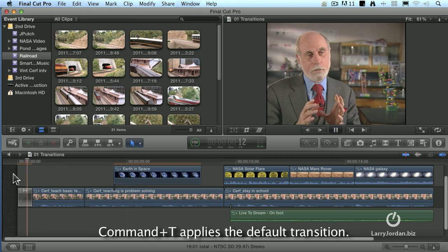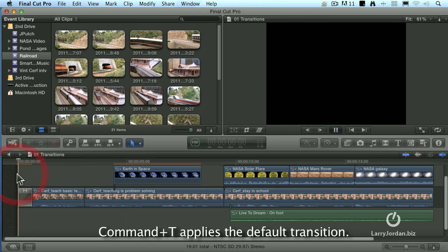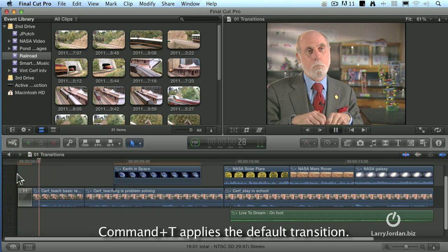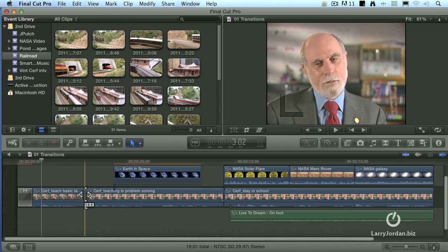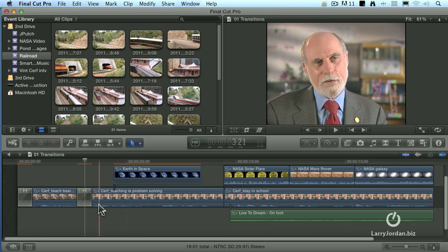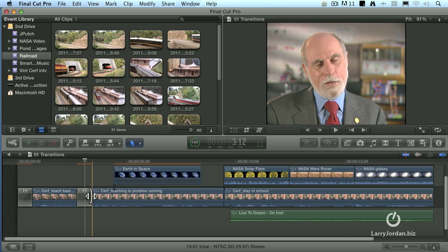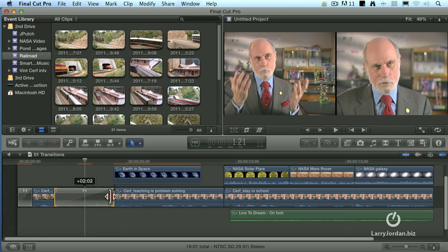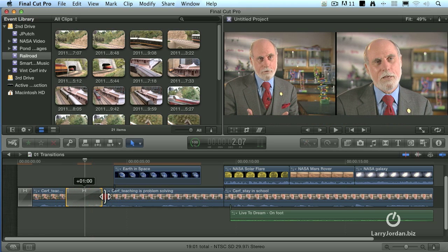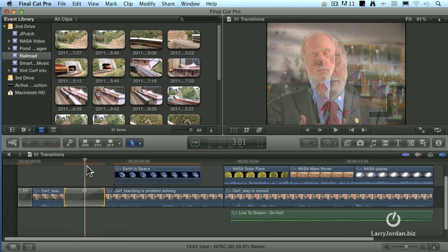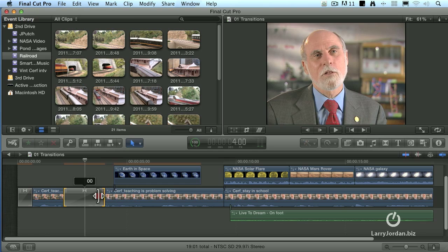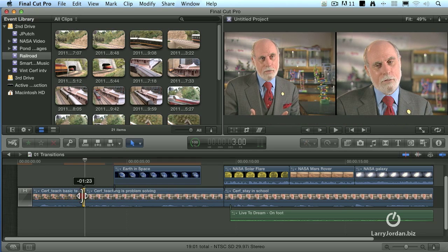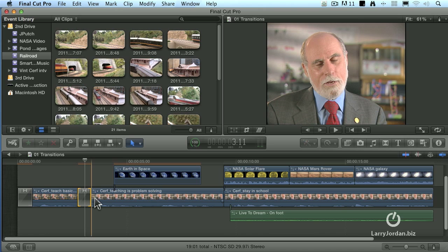And as I play it, we fade up from black, just as you would expect. If I want to dissolve between two shots, highlight the edit point between the two shots I want to dissolve from, type Command-T, and it adds a transition. If I grab the wing of the transition, I can drag it to make the transition linger, or I can grab it to make the transition occur much more quickly.